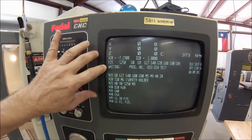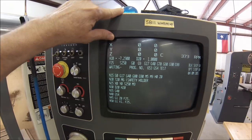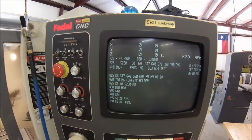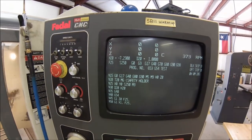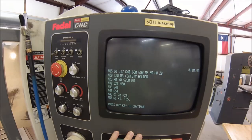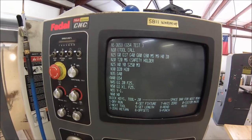When it says waiting, it's looking for another cycle, especially if the blue light's going. That means if you hit the start button again, it's going to run that again. Just hit manual to get out of that, manual again, and there you are.